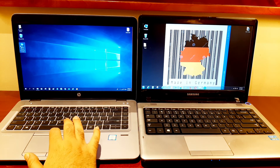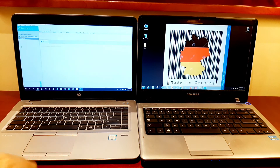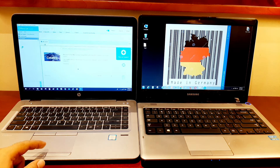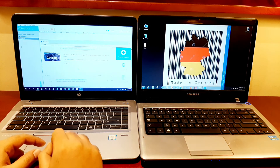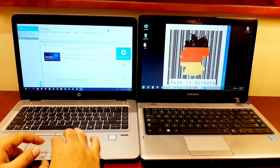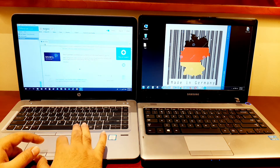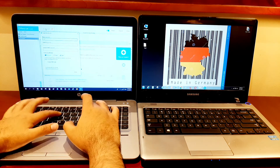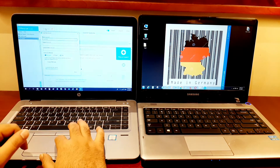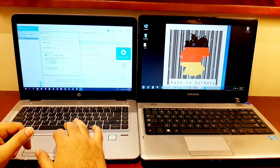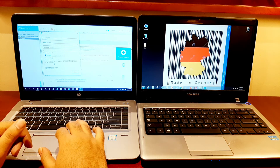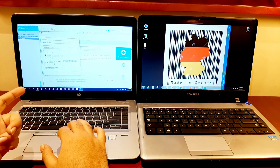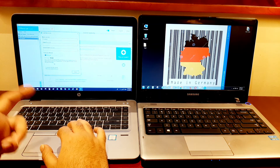First, the engineer will open his LogMeIn Rescue console and create a new session for the customer, generating a six-digit PIN code. For example, here the code is 3-3-5-3-3-8.